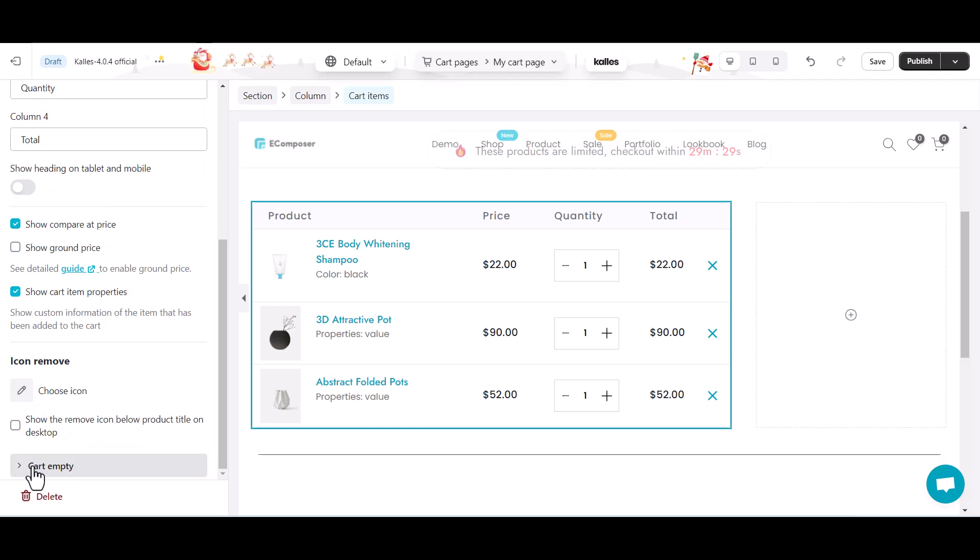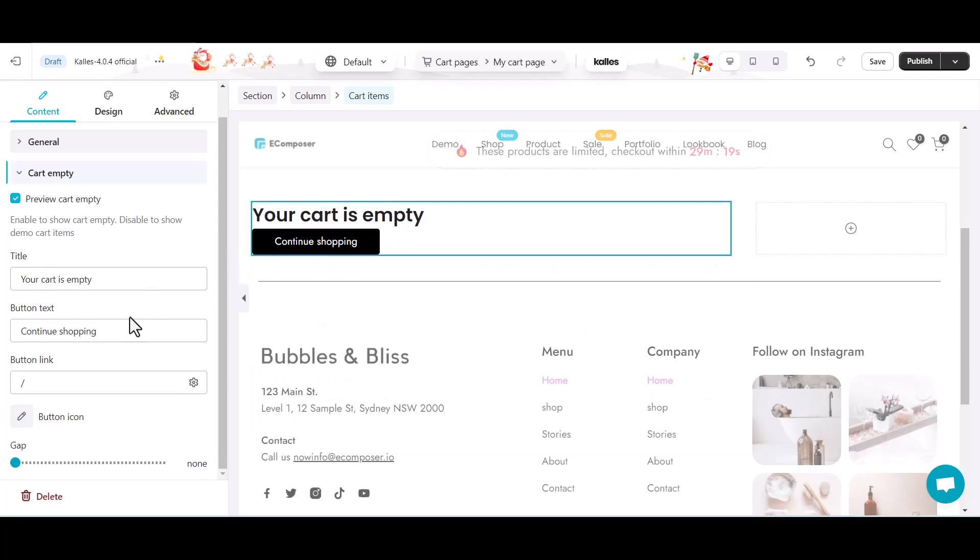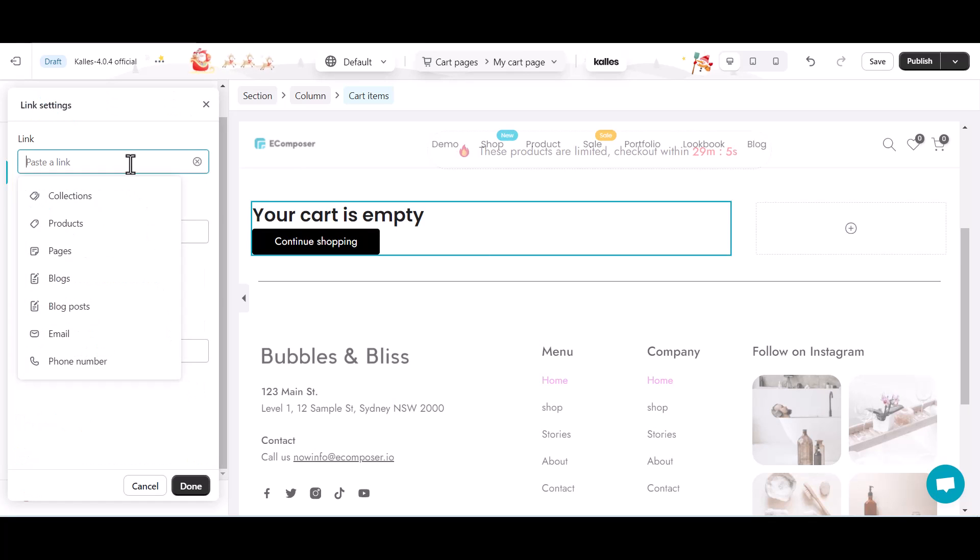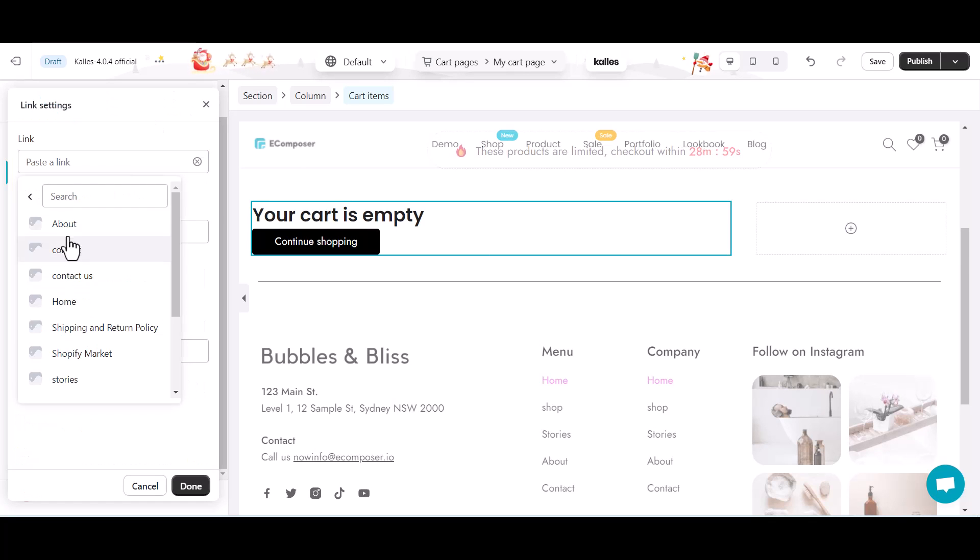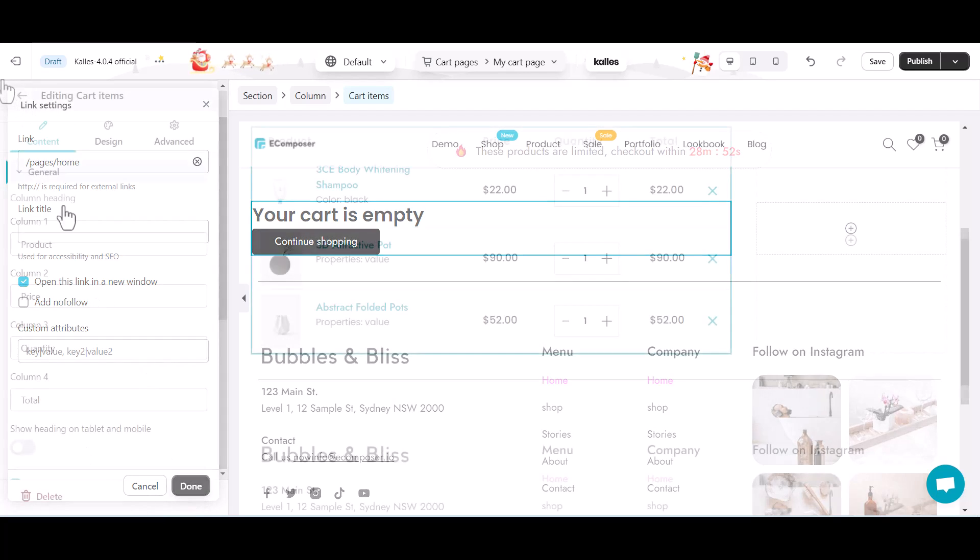And don't forget to configure your cart page display when the cart empties. I will add a link to one of my collections on the continue shopping button. Then turn on open link in the new window mode.